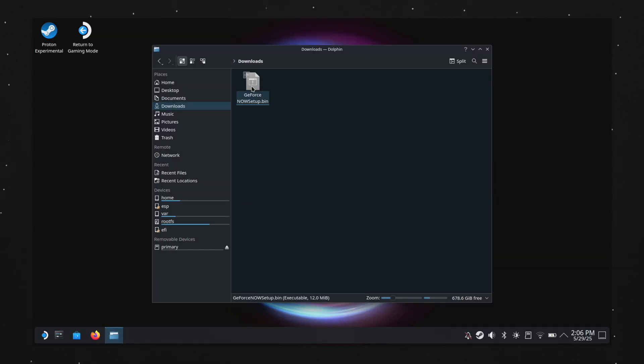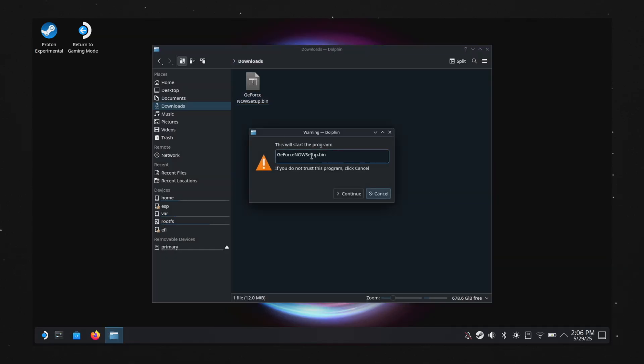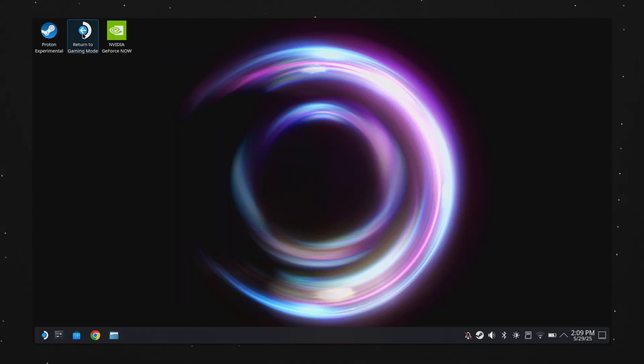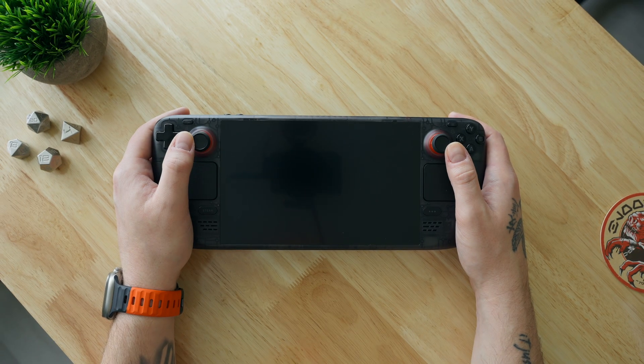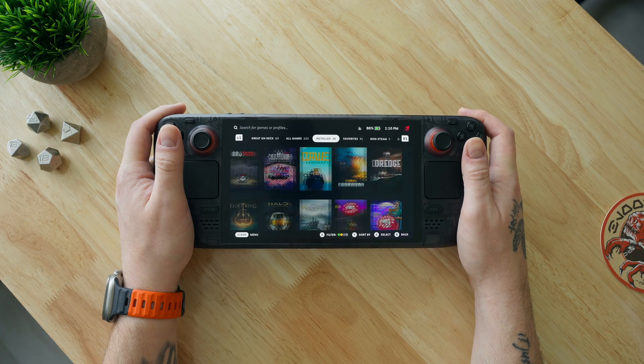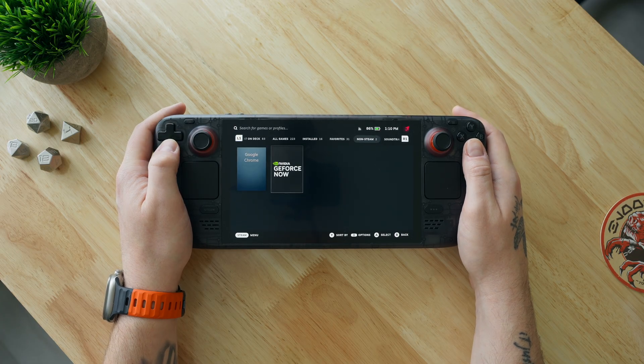This will work just like any other software you've ever installed, so just follow the on-screen instructions. Once it's all said and done, you can go ahead and go back to gaming mode. Once you're back to the standard homepage, you should see NVIDIA GeForce Now right in the carousel. If you don't, you may need to unhide your non-Steam games. Since GeForce Now is an app and not a game, SteamOS won't always display it in your games. To enable it, hit the Steam button, go to Library, then navigate over to Non-Steam Games.